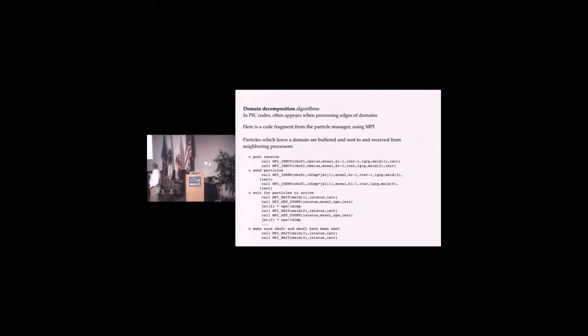This is from the particle manager using MPI. Particles which leave the domain are buffered, then sent and received to neighboring processes. This is the send buffer. Some code has gone through the particle list to see who doesn't belong here. It buffers them and then this data is sent and received. There's two buffers, one going left and one right.